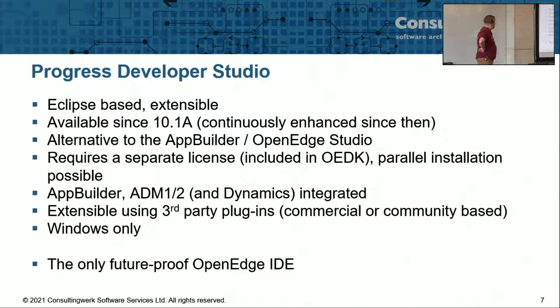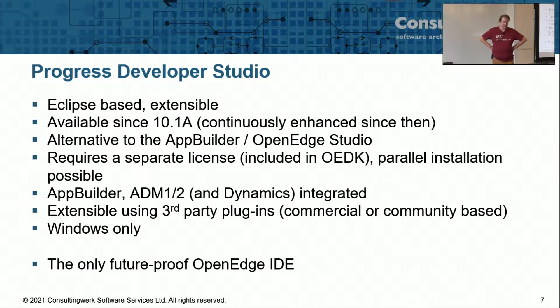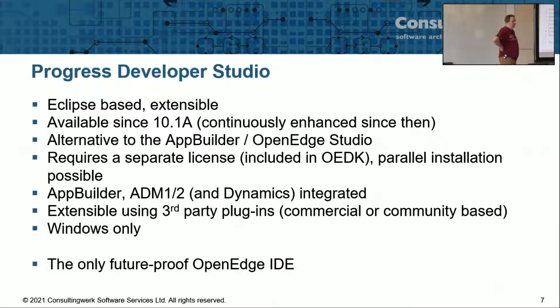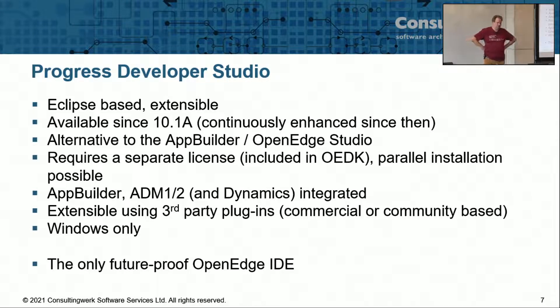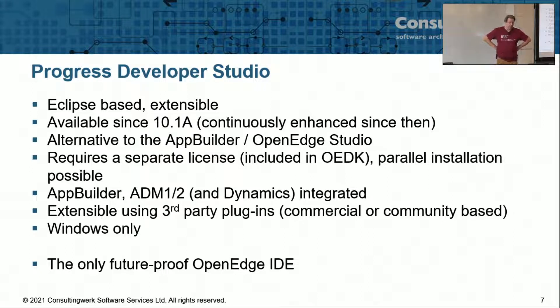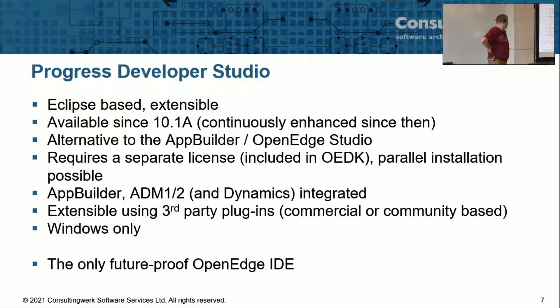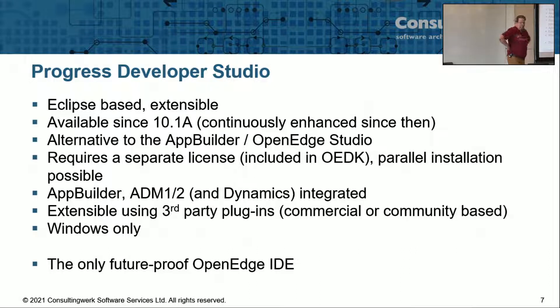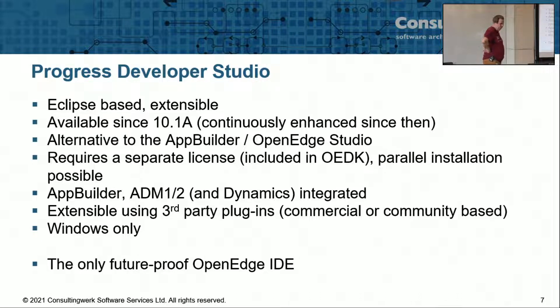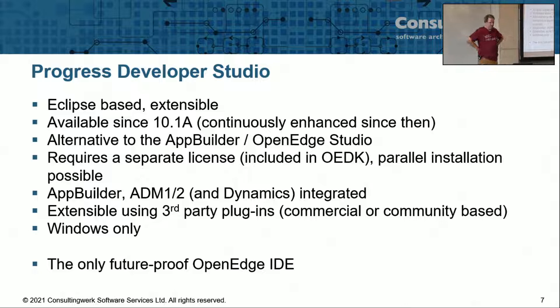So what's the developer studio? It's an Eclipse-based development environment provided by Progress Software since 10.1a, so 16, 17 years, something like that. It's continuously enhanced since then. Also in the recent OpenEdge 12 releases, performance and stability are much better now than it was in the early 11 releases. It's the alternative development environment to the AppBuilder or the OpenEdge Studio, though the AppBuilder is integrated to it.